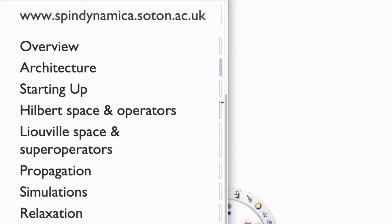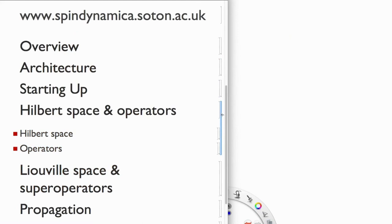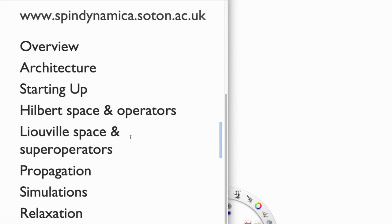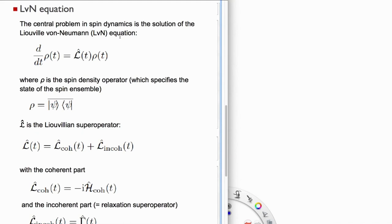We've handled starting up SpinDynamica and covered Hilbert space, spin operators, Liouville space, and super operators. Now let's look at propagation. There's one central equation in spin dynamics: a very simple differential equation that determines how an ensemble of spin systems evolves in time.